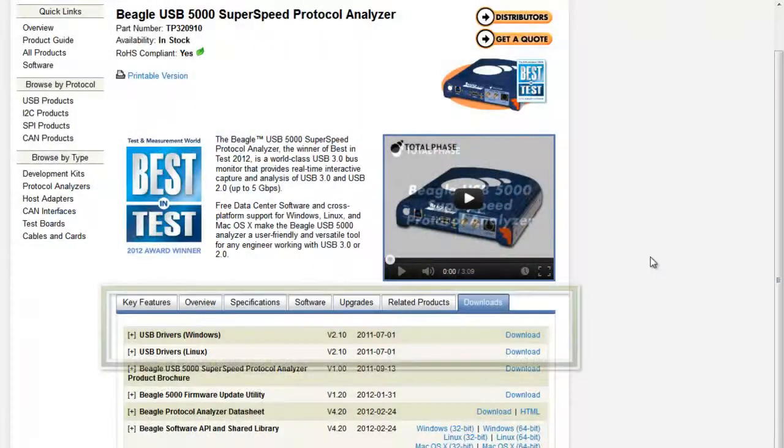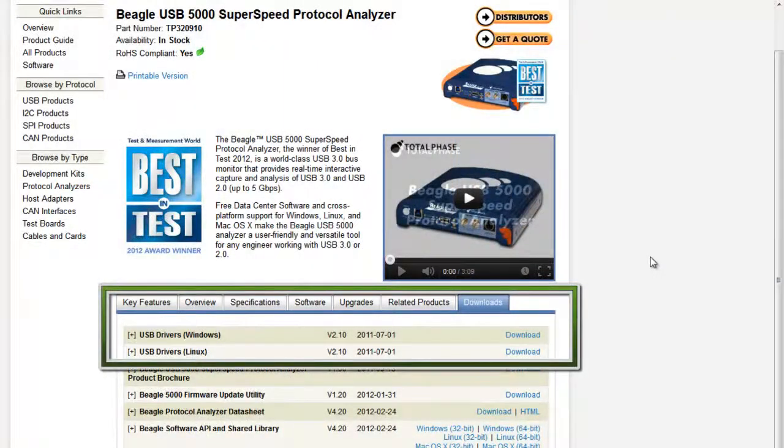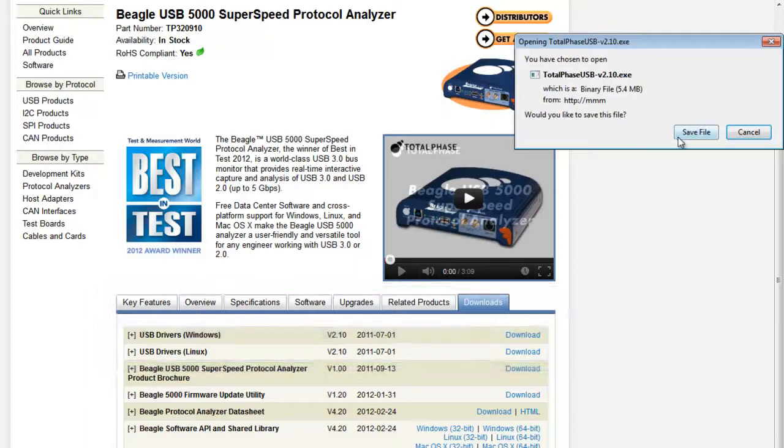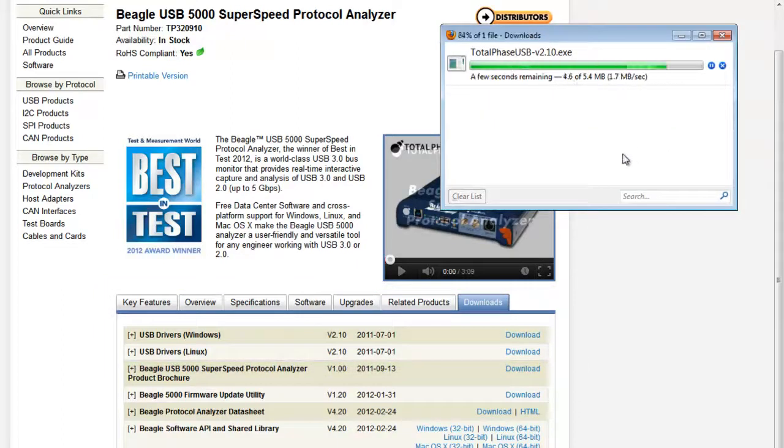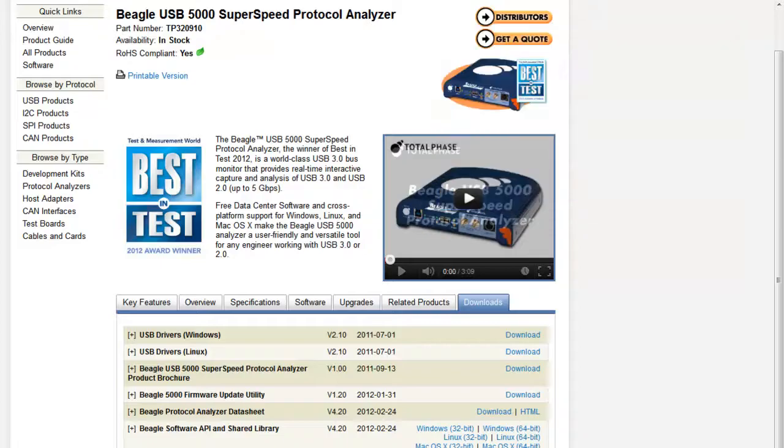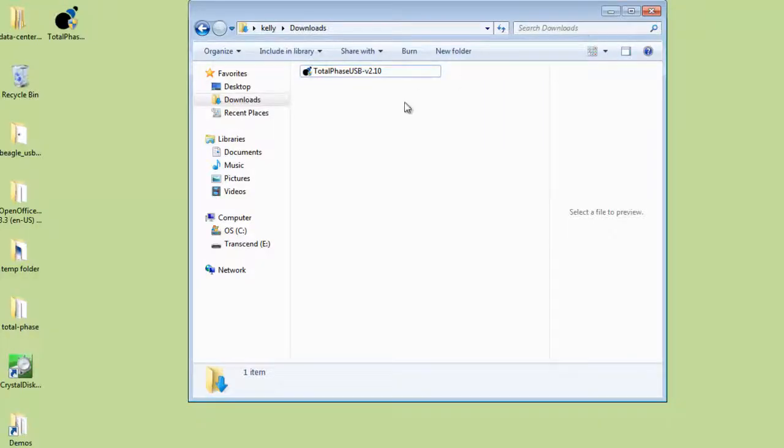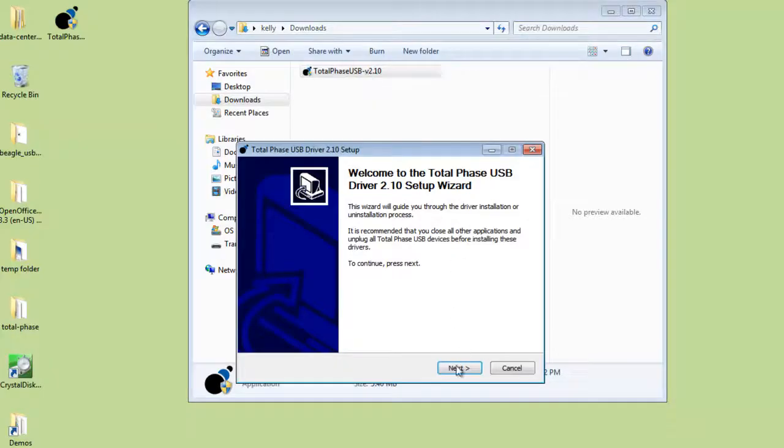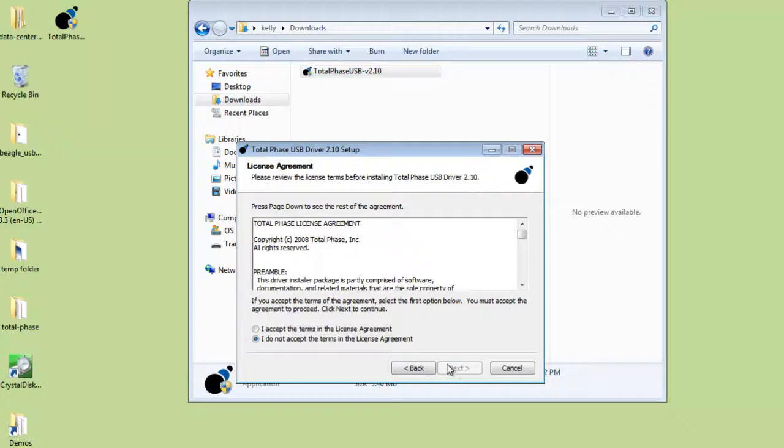First, let's install the USB driver available on our website. The driver installer is very convenient because it installs all the USB drivers for all the Total Phase tools, including the Beagle USB 5000 SuperSpeed protocol analyzer used in this video.